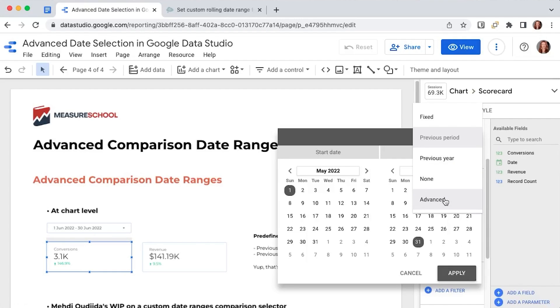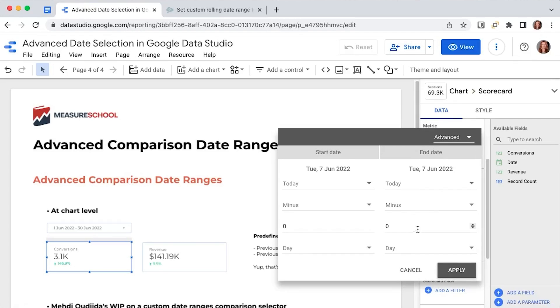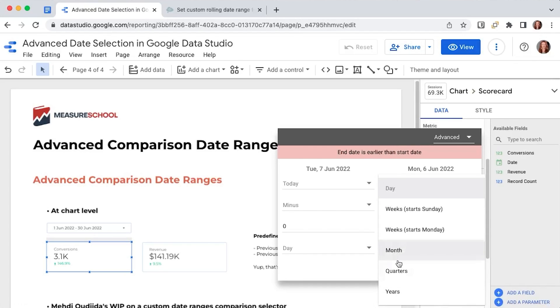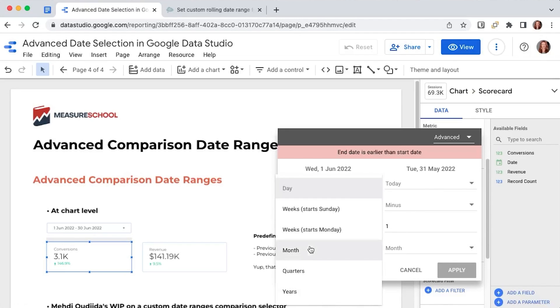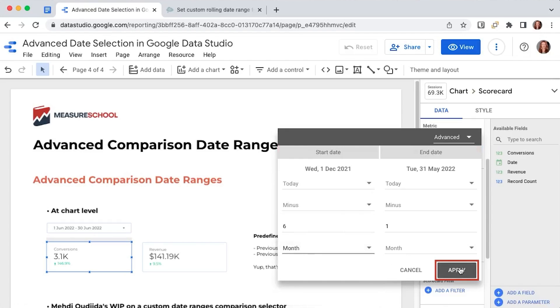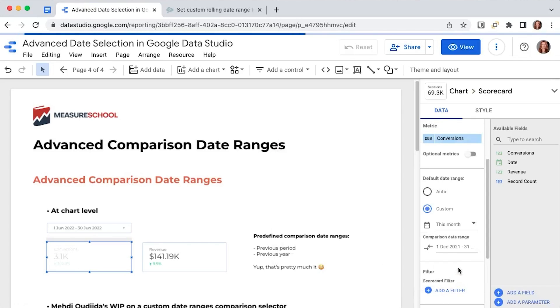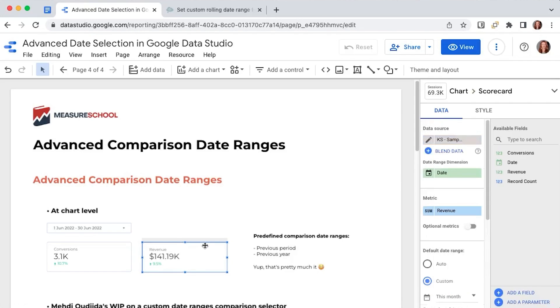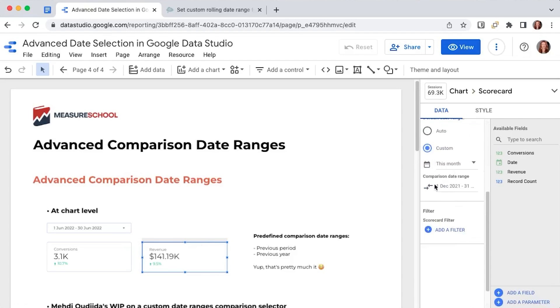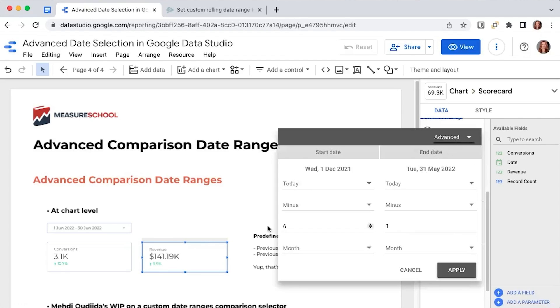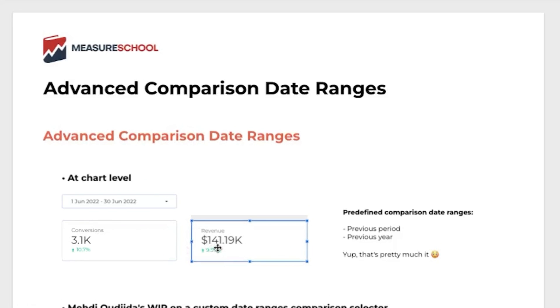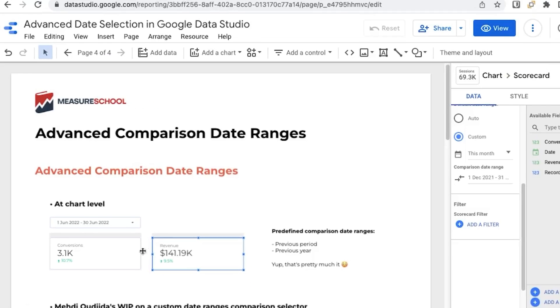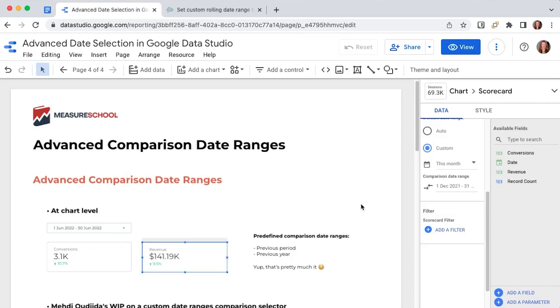So we will select advanced. We will go in this case to the comparison date range and we will select here one month. We want to take a look at the data up to one month ago and six months here. Apply in the same process in this other scorecard. We go to comparison date range, advanced and we already have it set it up here. So one month, six months. And we'll see that we have 9% more revenue than in the last six months combined and 10% more conversions.